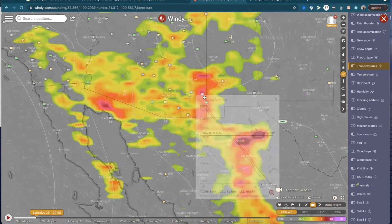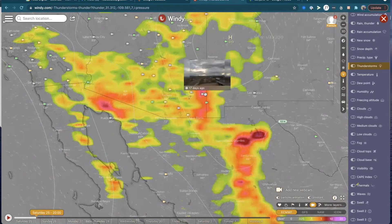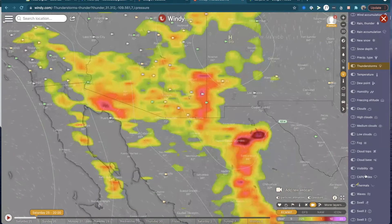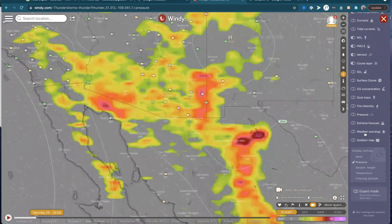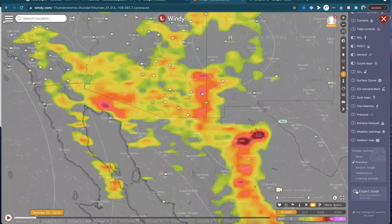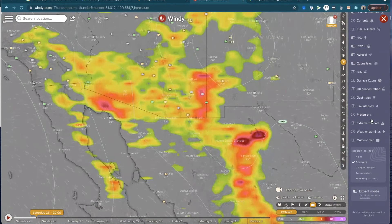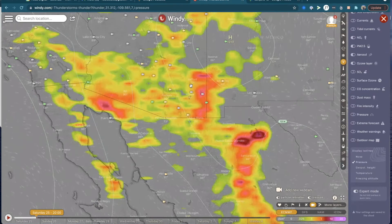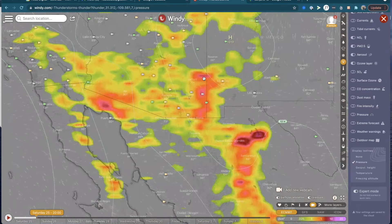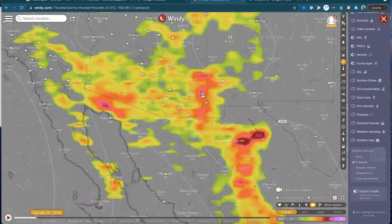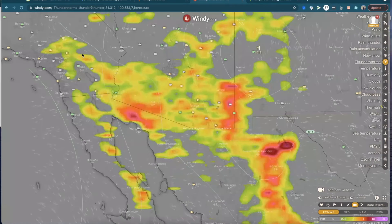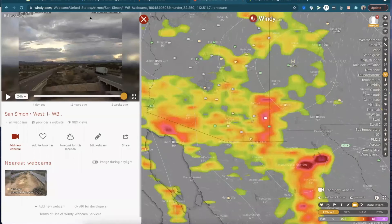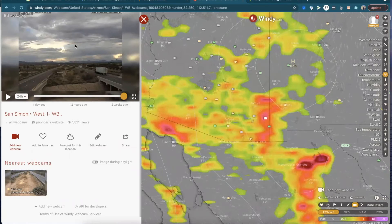Just to confirm, a feature that I really like in windy is the webcam option. You can go down here and click on the little webcams — this pops up and you can see it. Just to confirm, boom — look at that thunderstorm. It seems like it's going pretty high, up to about 45,000 feet. I use the webcam feature to confirm what it is that I'm seeing.